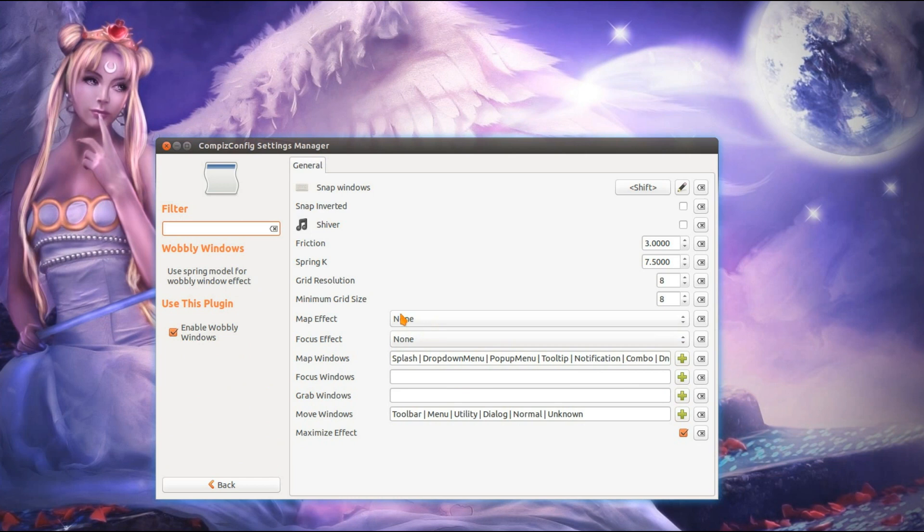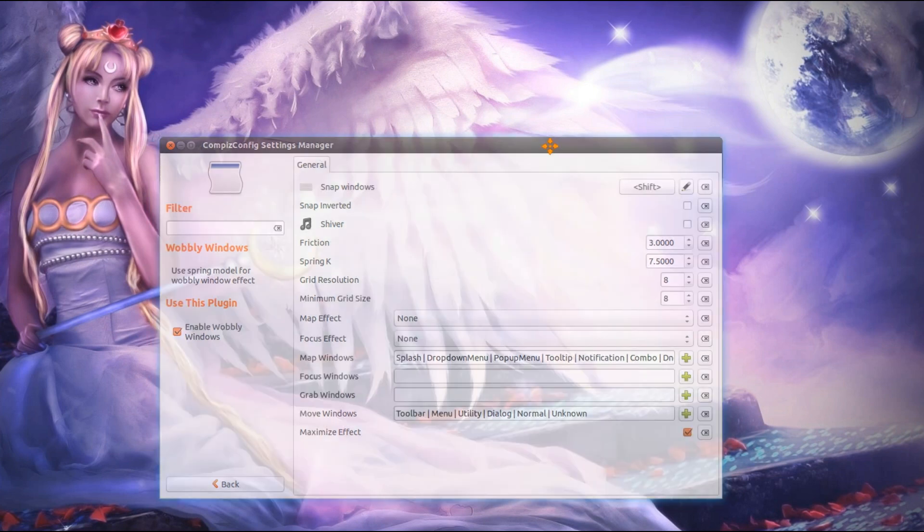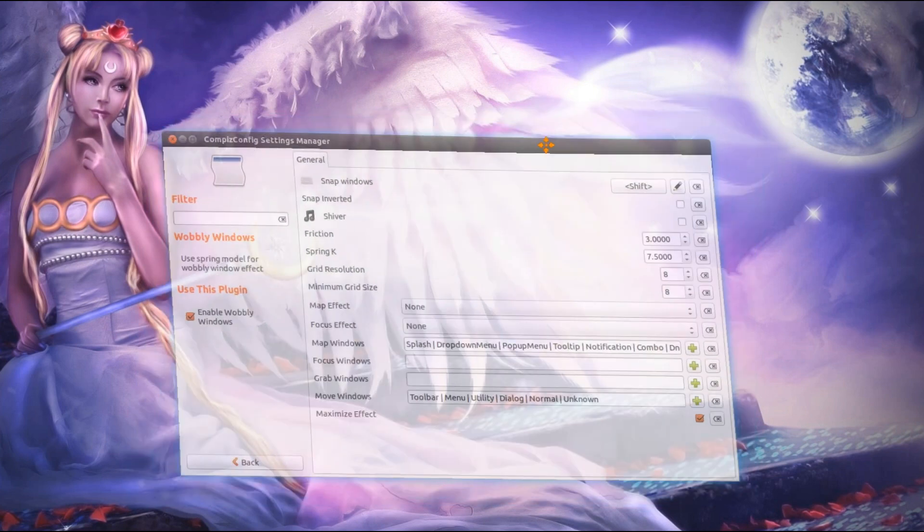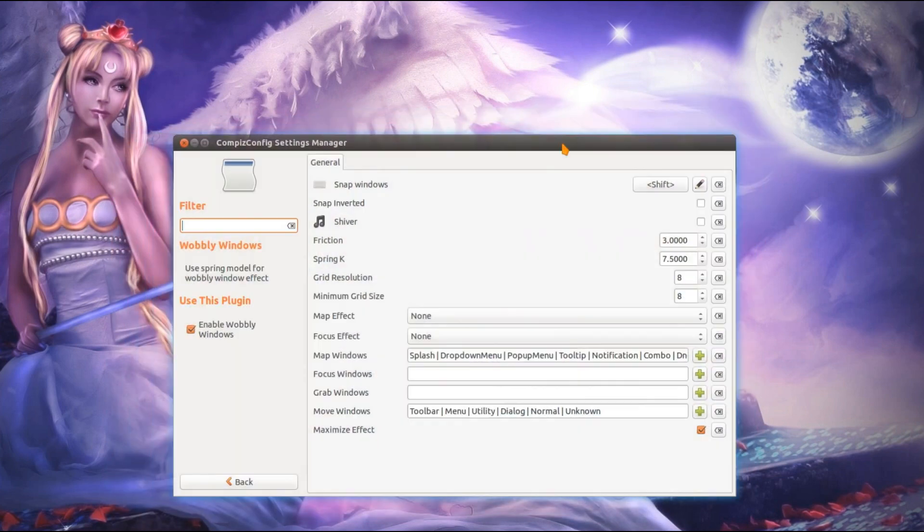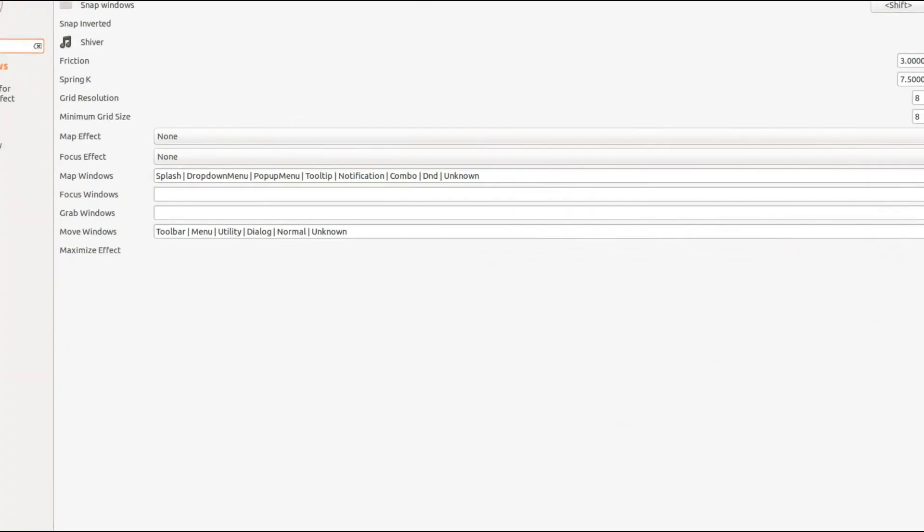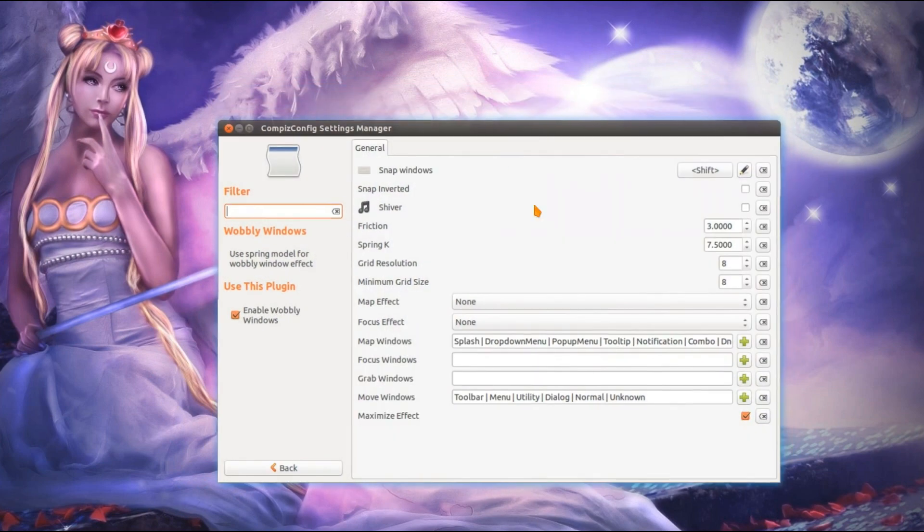Wobbly windows. Well, if you enable that, it will just come up with a warning about disabling the snap windows effect. Yep, you can just accept that. Just disable the snapping windows because this also provides the same effect. So that's where, yep, you can see we've got the wobble. And then when you maximize and minimize things.